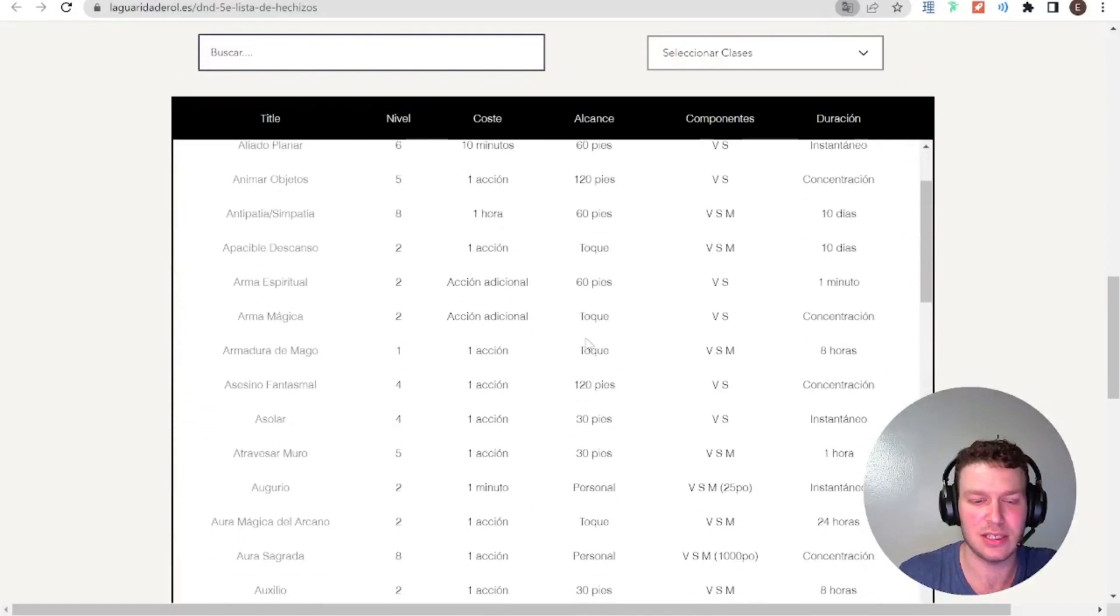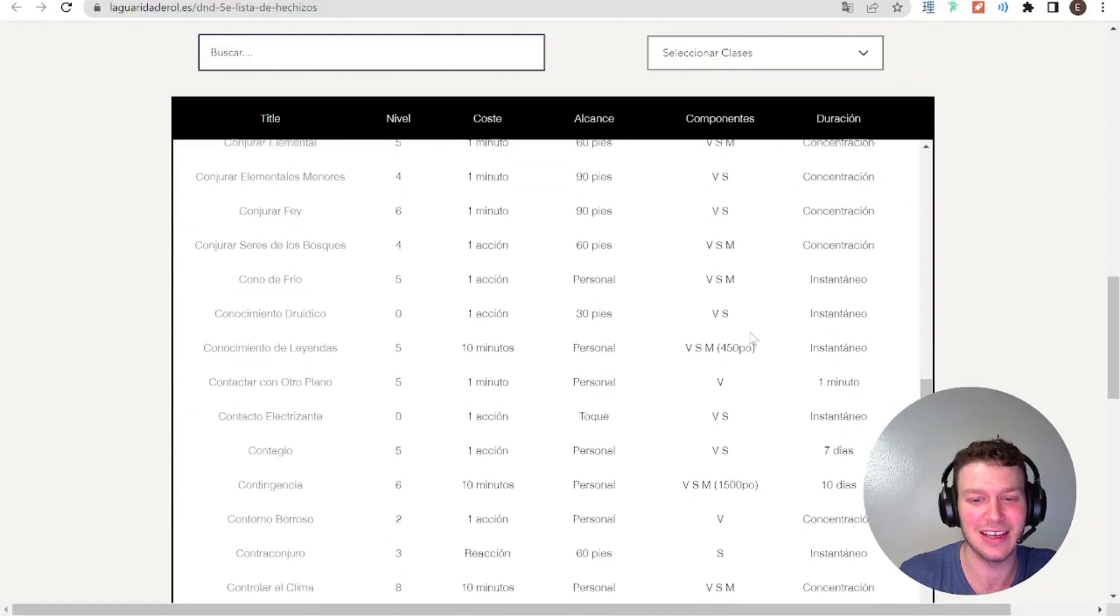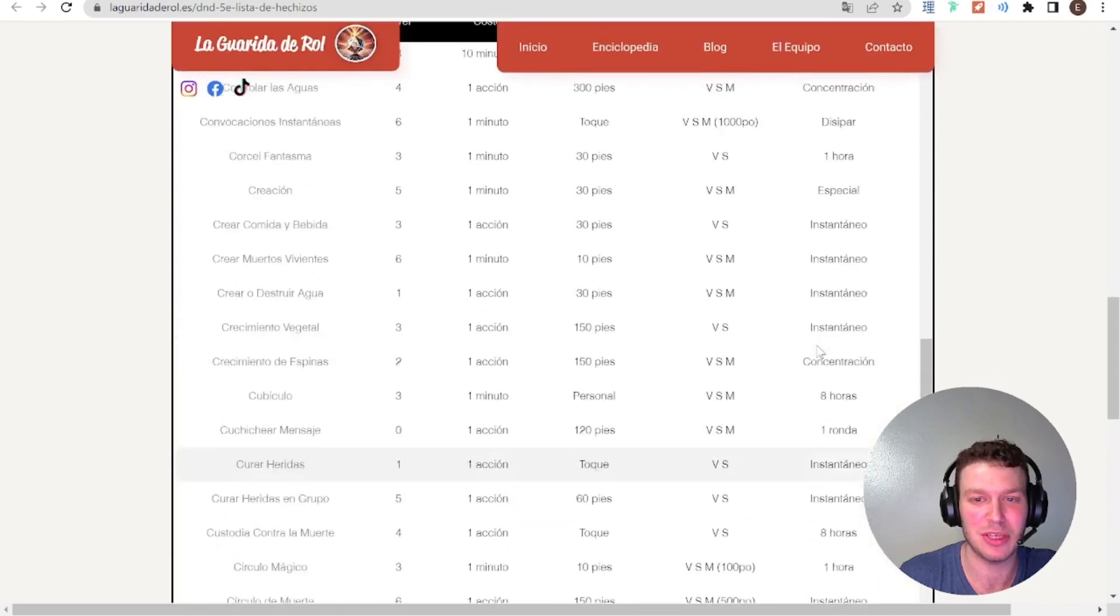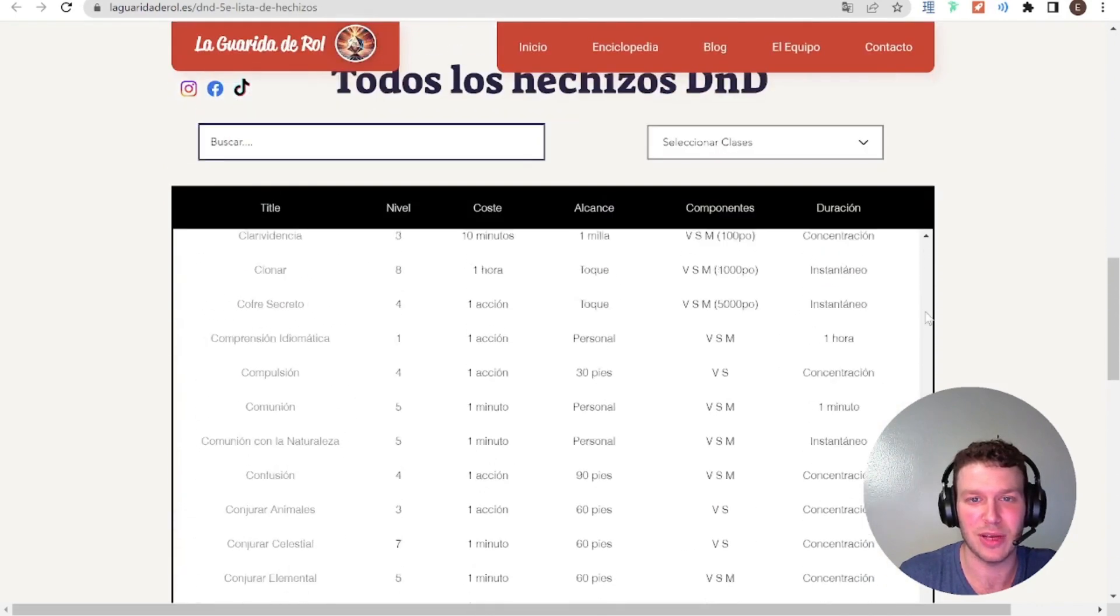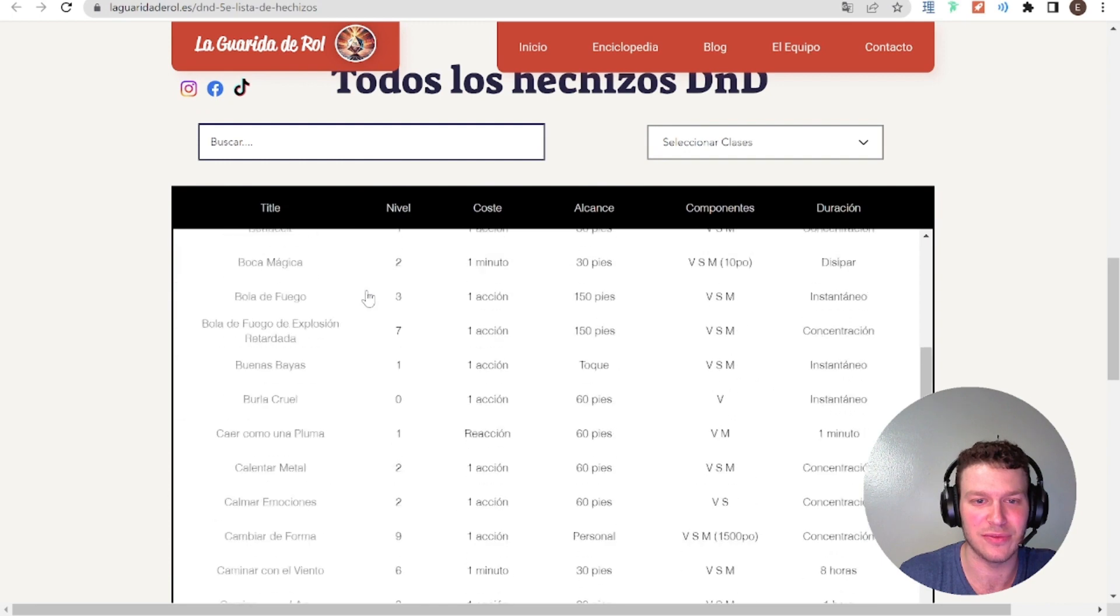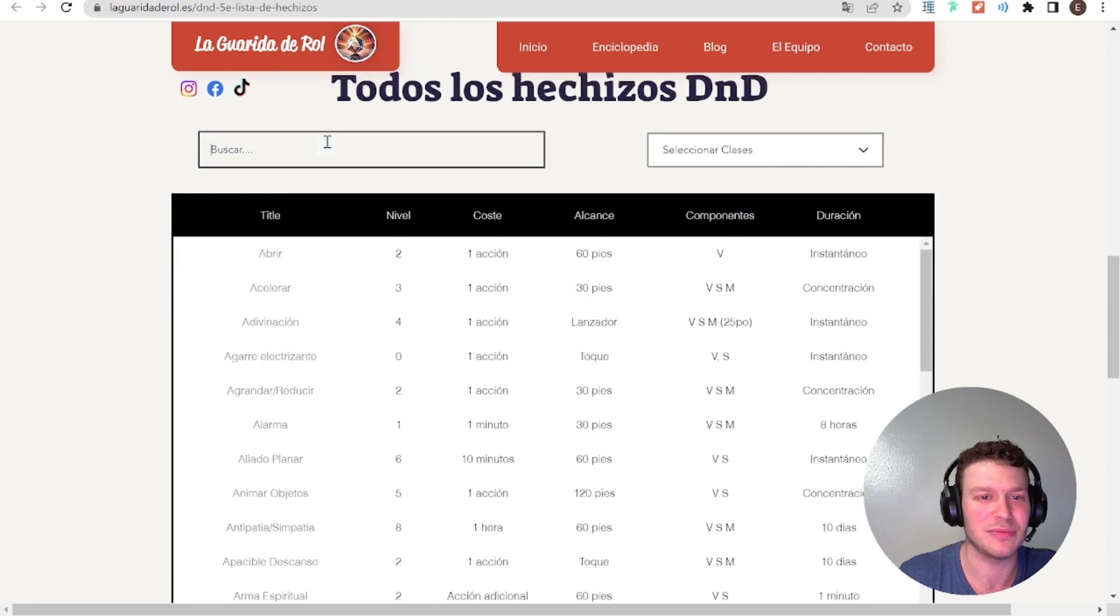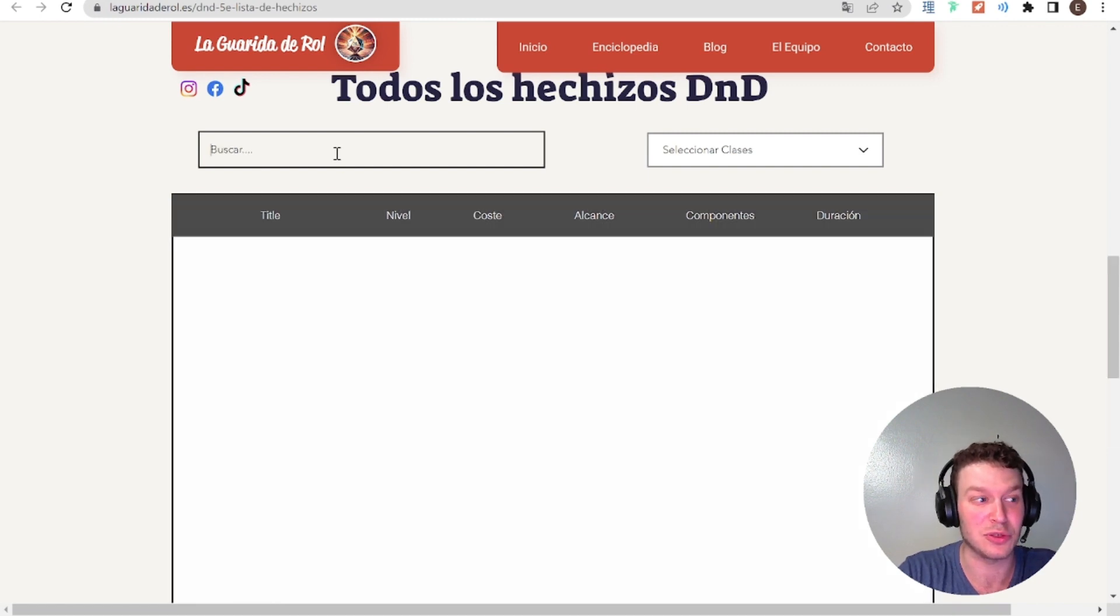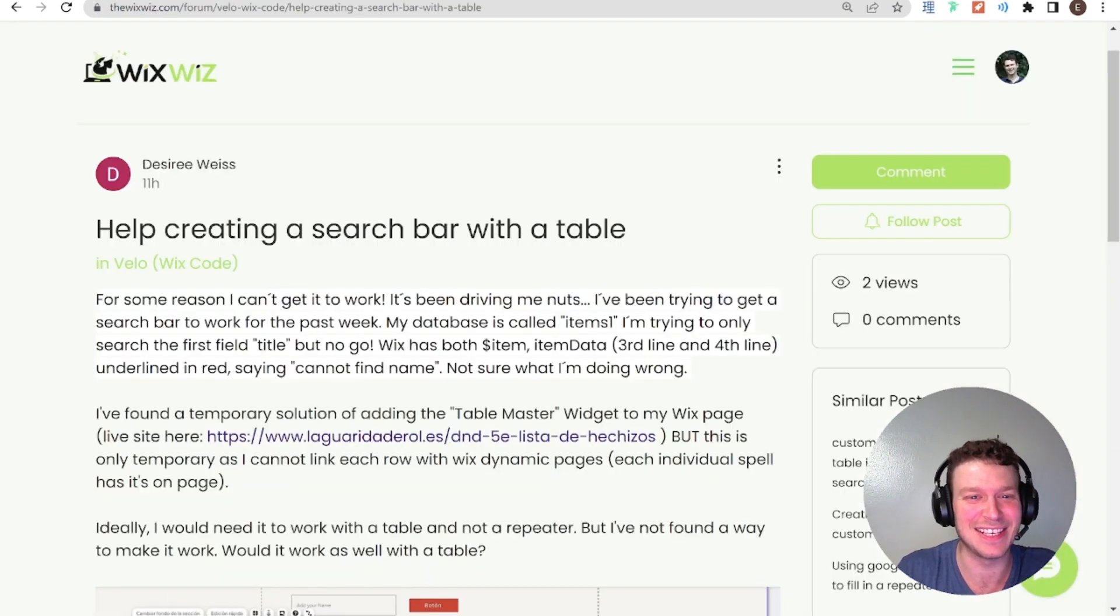We can even check out the live site. Okay, so here we have the table. So it looks like Desiree might have figured it out because there's a table here, but I'll still go ahead and try and answer that question. Let's see if the search is working. Yeah, it looks like the search is working. So I'm happy that Desiree figured it out.